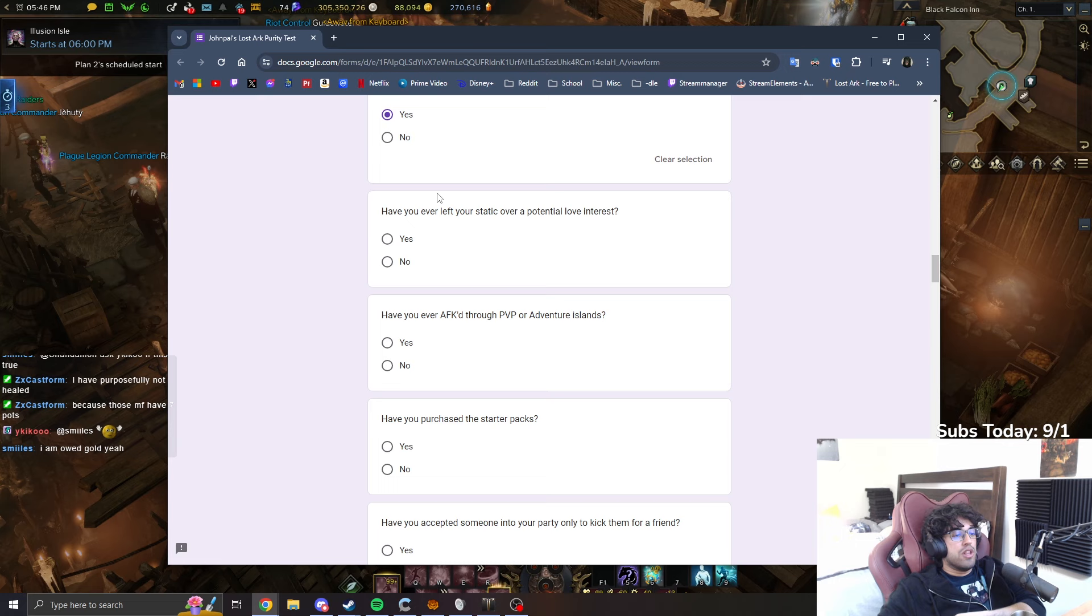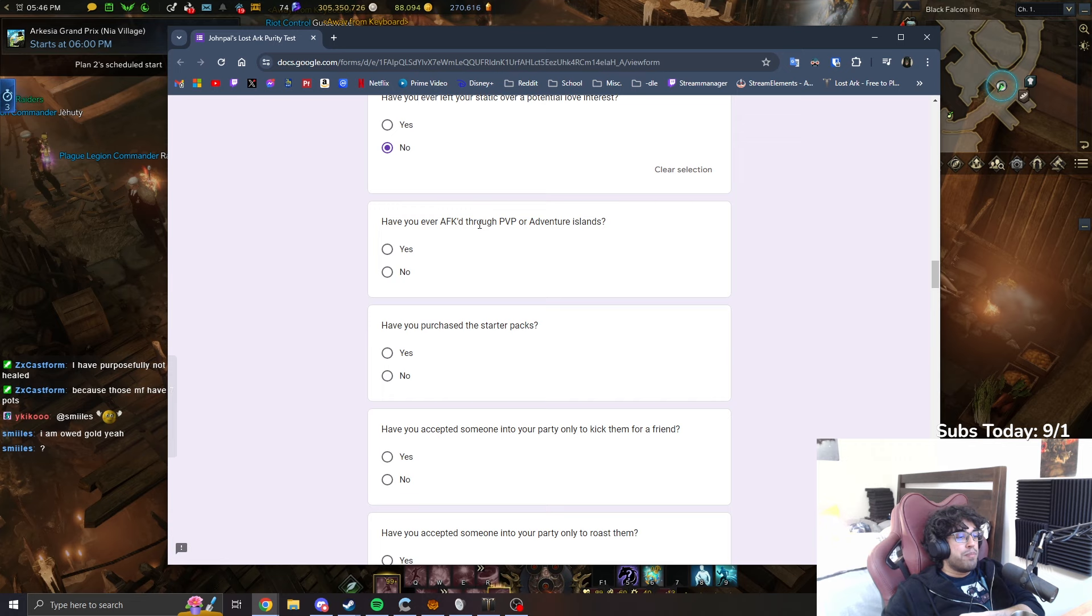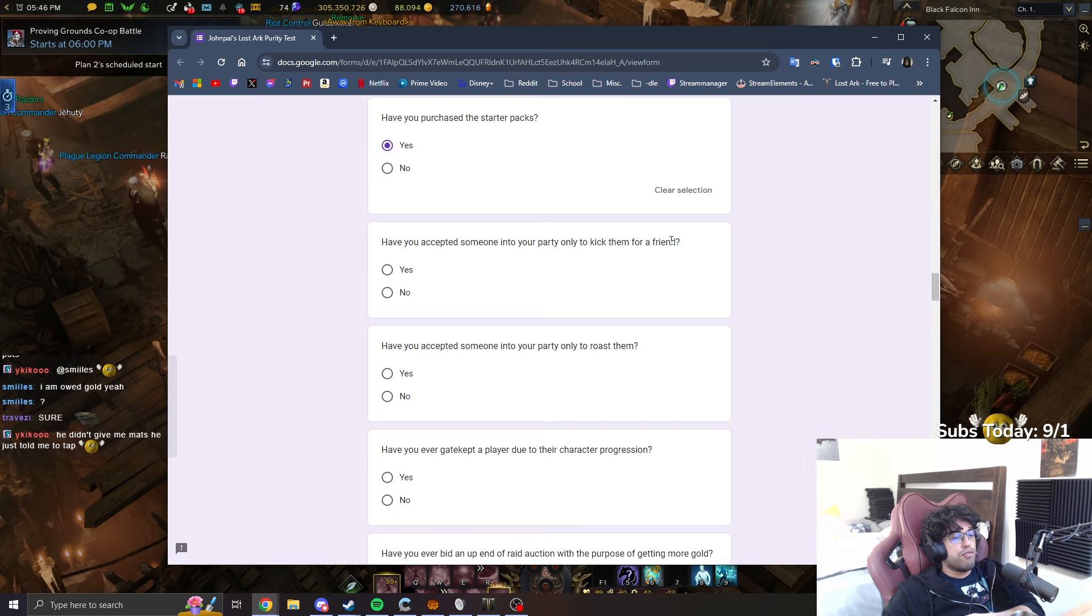Have you ever left your static over a potential love interest? No, I don't fucking edate. Have you ever AFK through PVP or adventure? Oh, obviously, yeah. Have you purchased starter packs? Yes. Have you accepted someone into your party only to kick them for a friend? Yes.